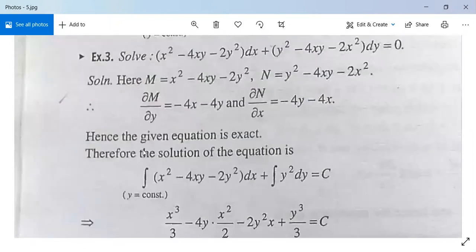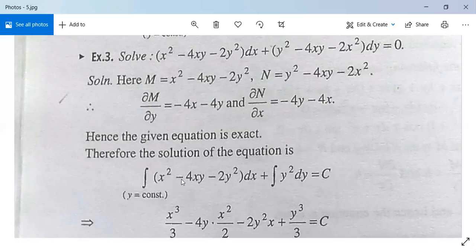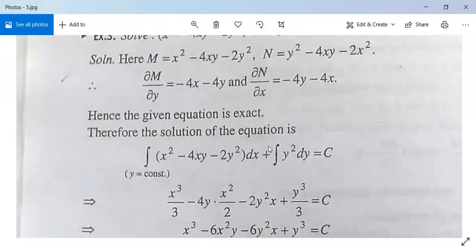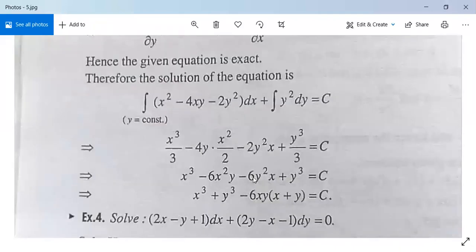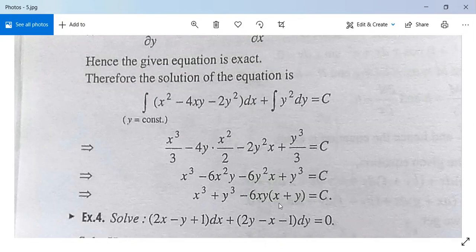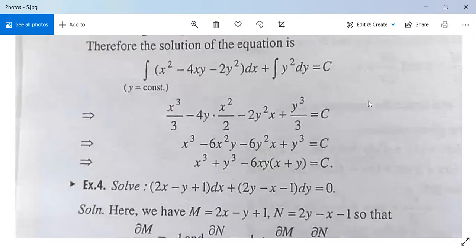The solution is: integrate (x² minus 4xy minus 2y²) dx plus integrate y² dy equals c. Treating y as constant: x³/3 minus 4y·(x²/2) minus 2y²·x plus y³/3 equals c. Simplifying: x³ plus y³ minus 6x²y minus 6y²x equals c, or x³ plus y³ minus 6xy(x plus y) equals c.